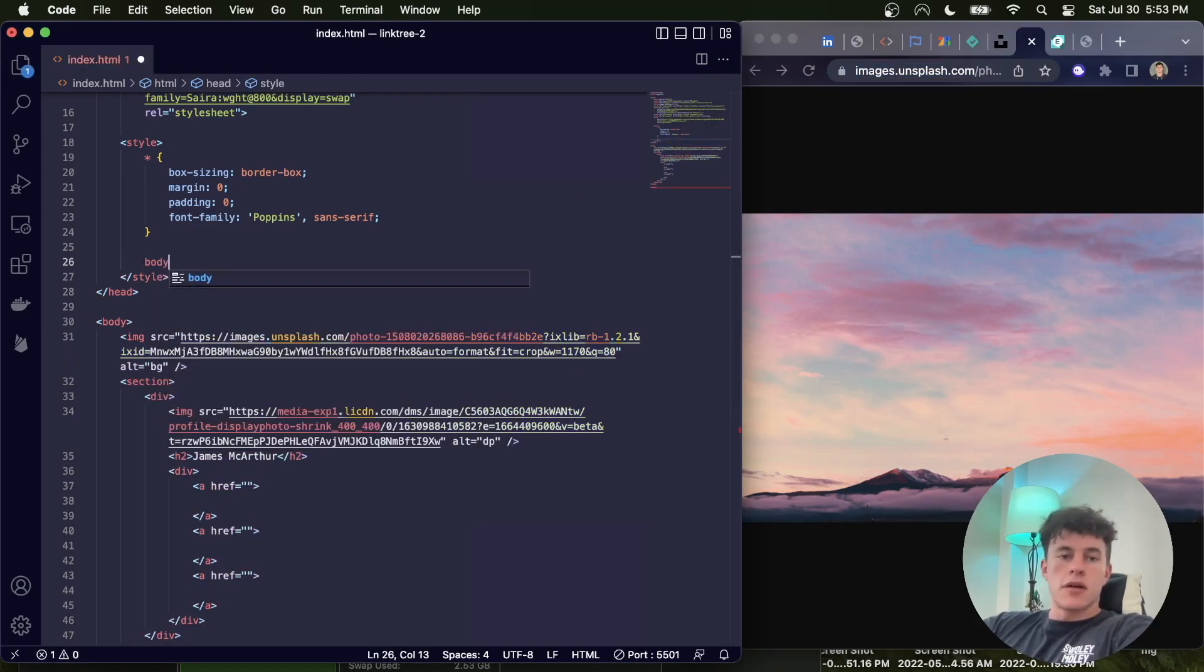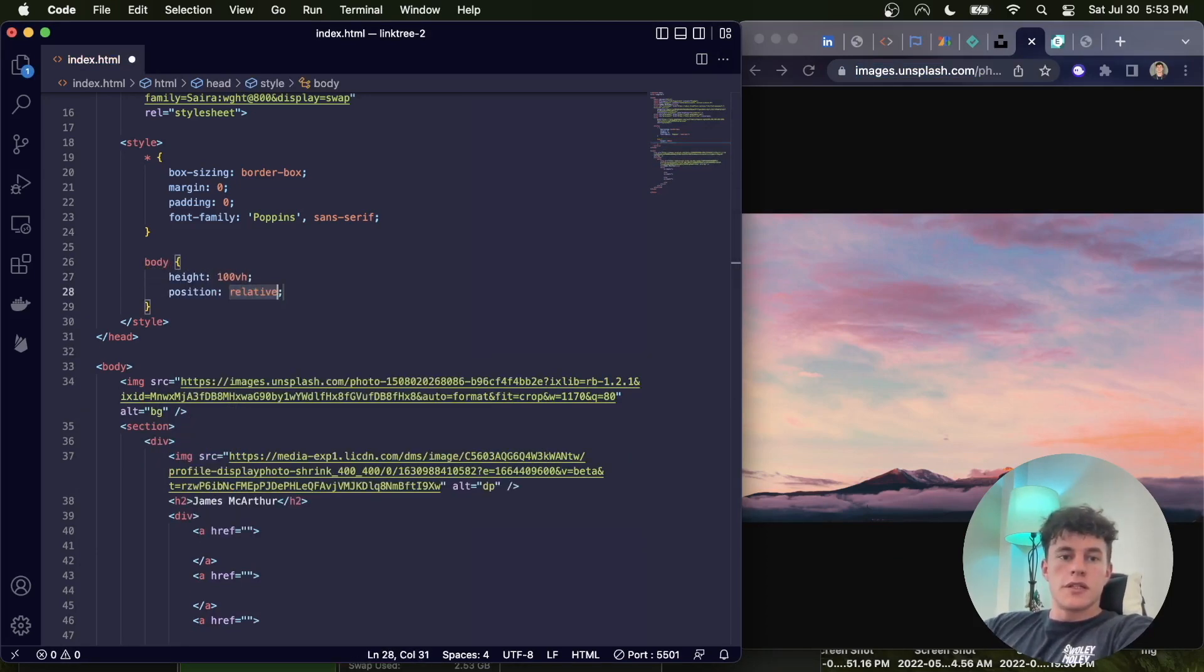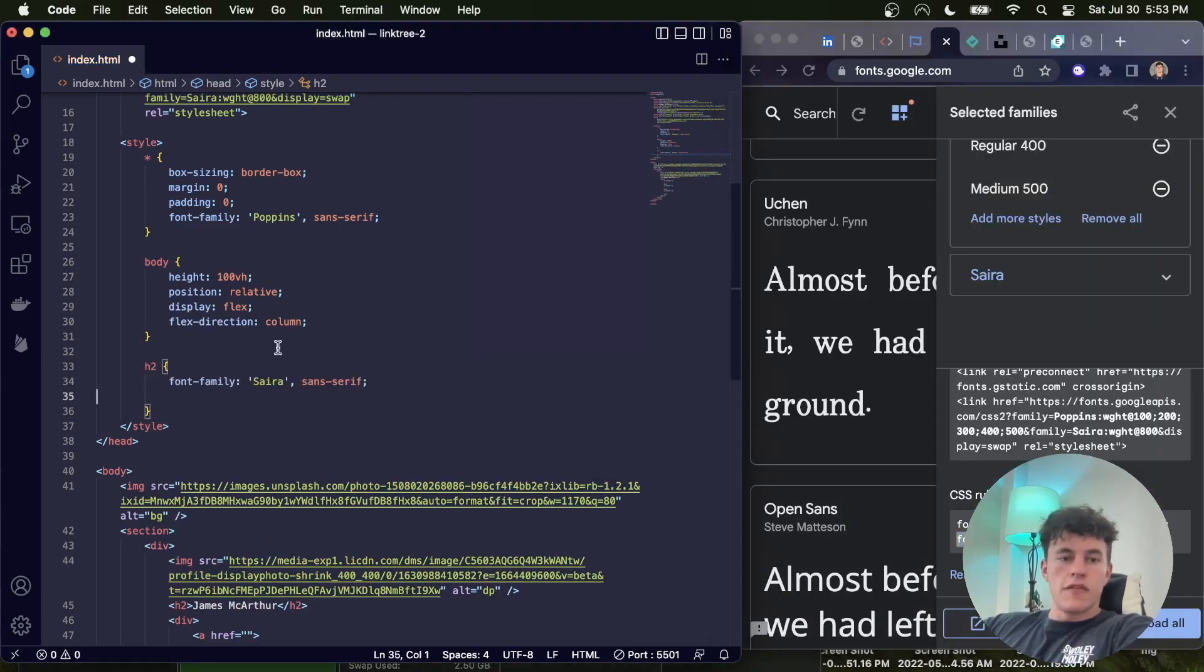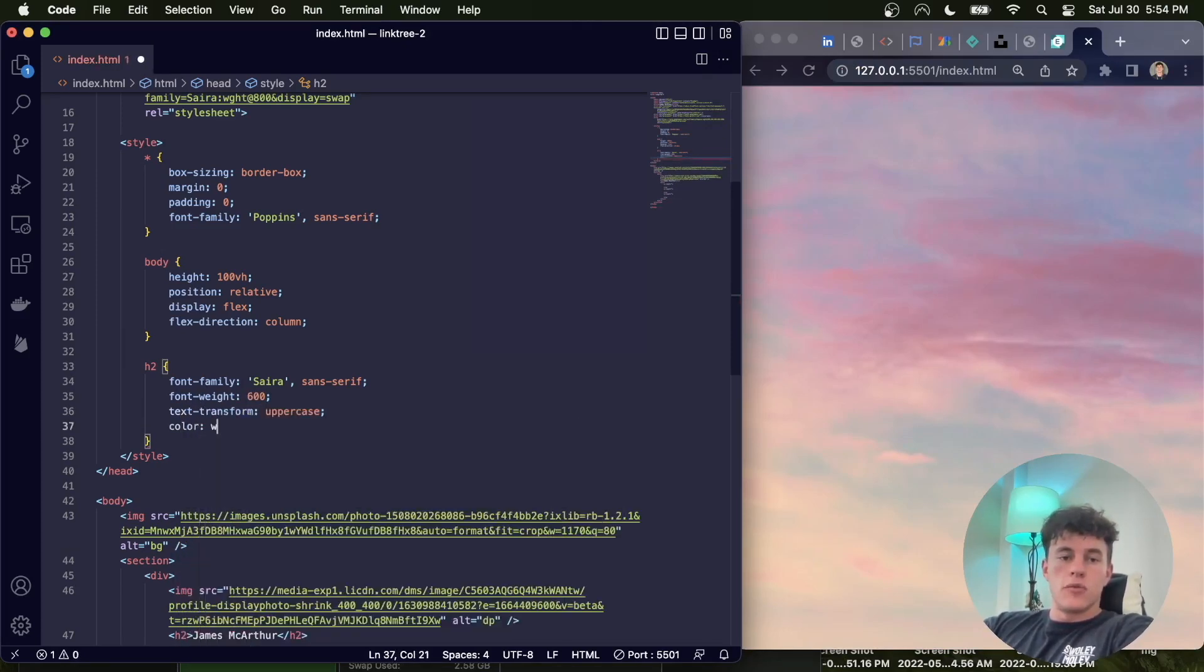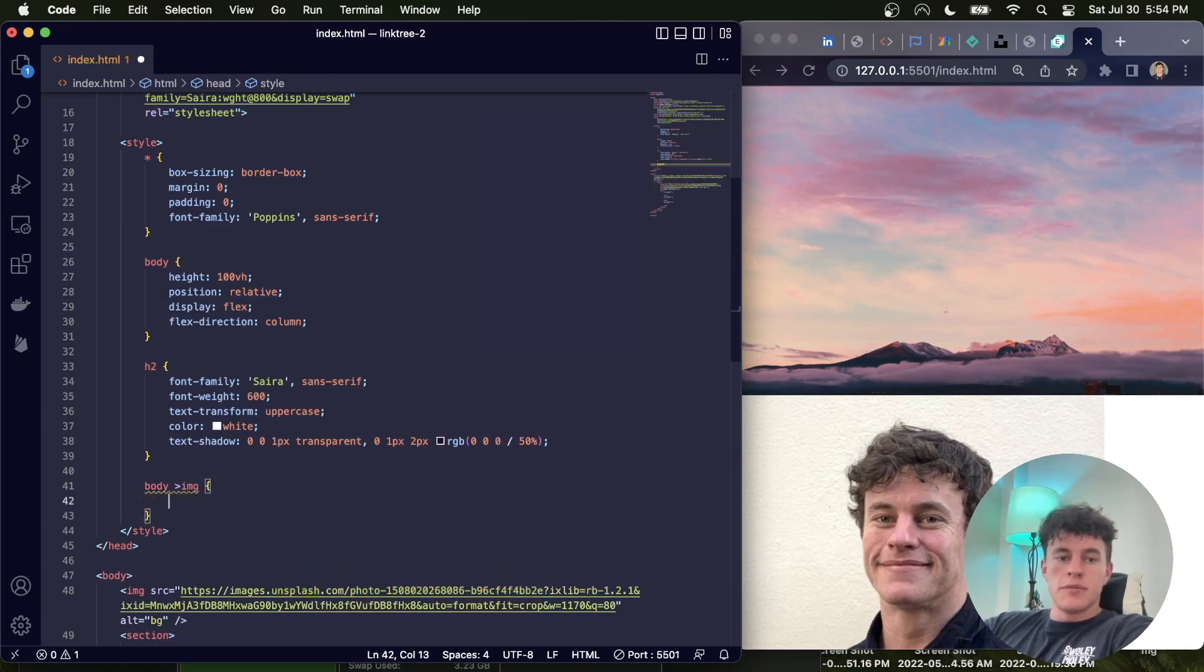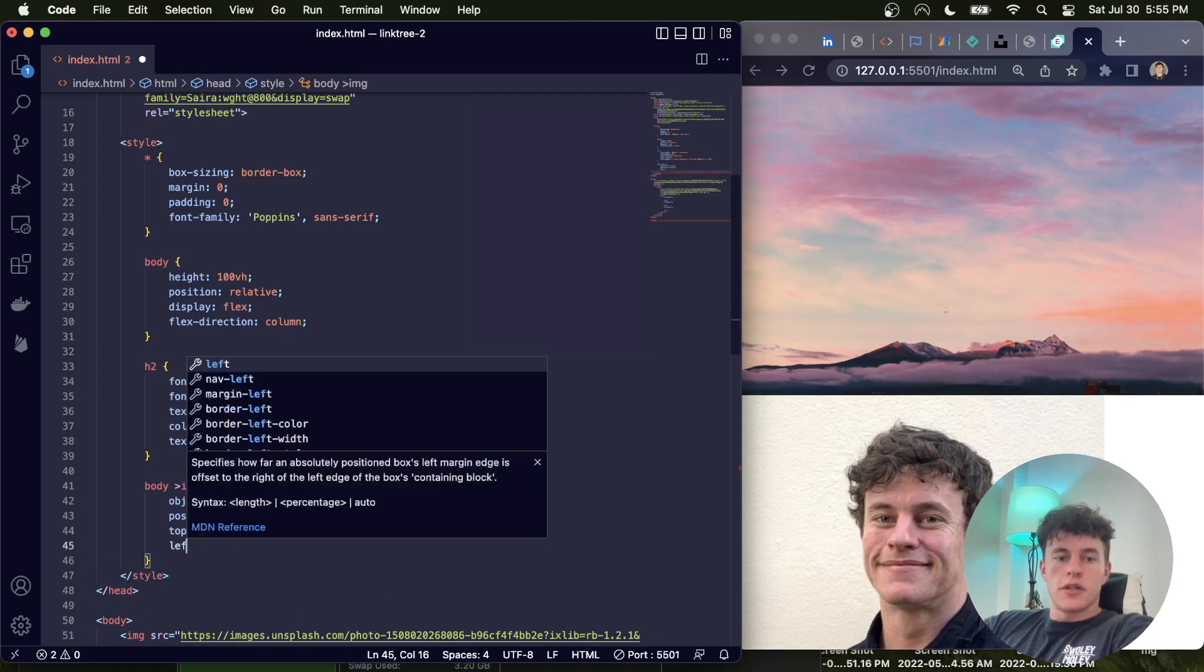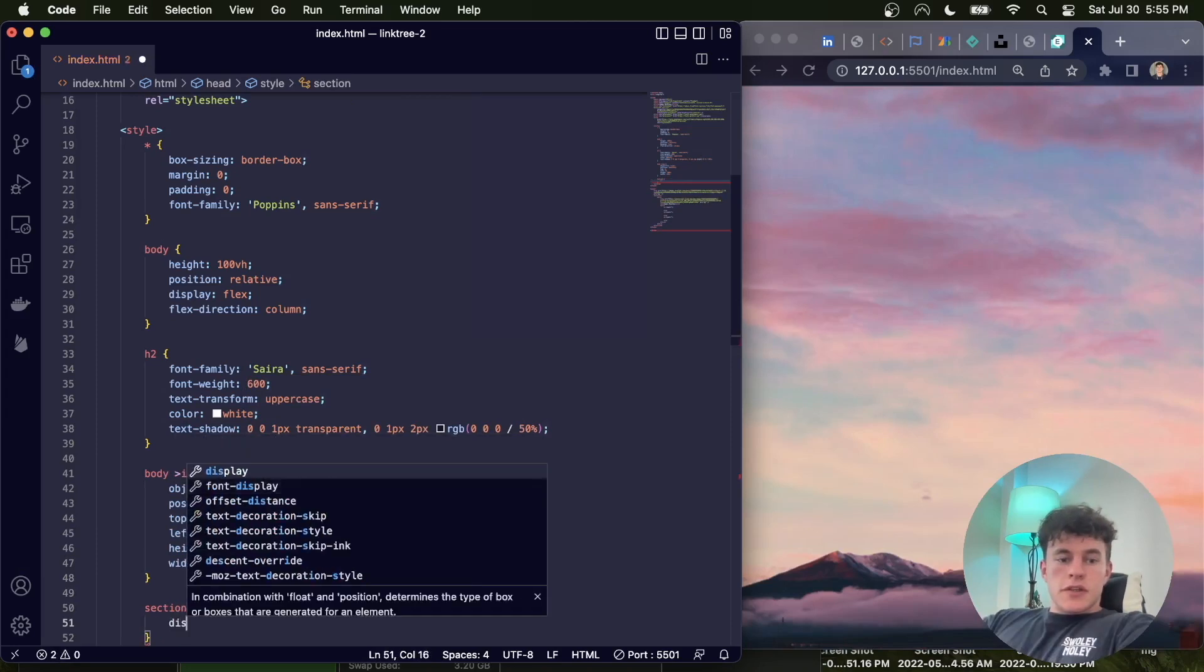And now I'm going to start writing out some styling, starting off with the body and a height of 100 view height, a position of relative, a display of flex, and a flex direction of column. Next we select the H2, this will have our second font family, as well as a font weight of 600, text transform of uppercase, and a color of white in this text shadow. After that we have the image inside the body, which will have an object fit of cover, a position of absolute, top 0, left 0, height 100%, width 100%.